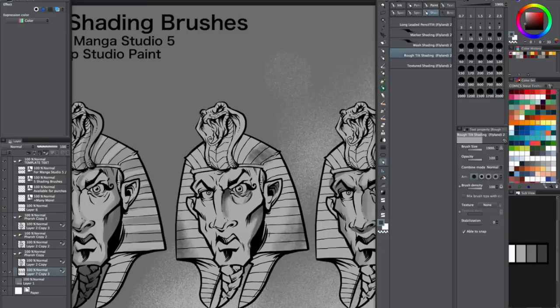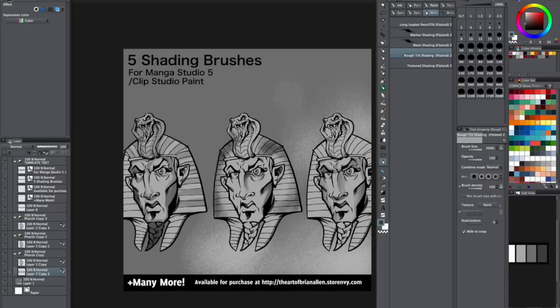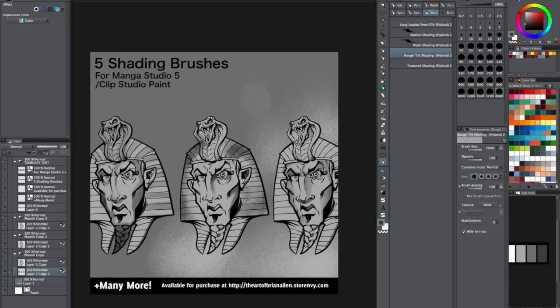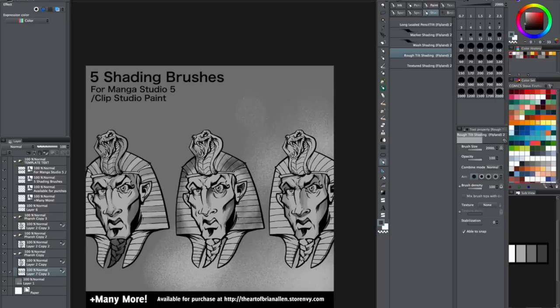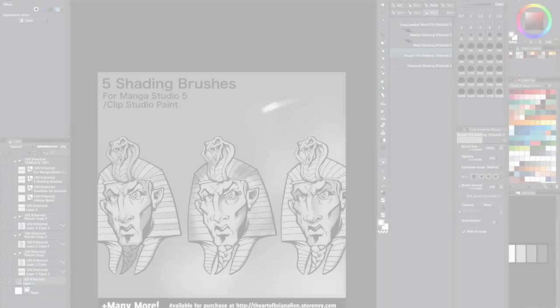I might use this in a background. And just like the long leaded pencil, if the pen is straight up and down it's smaller than if it is tilted like that. I'll see you soon.